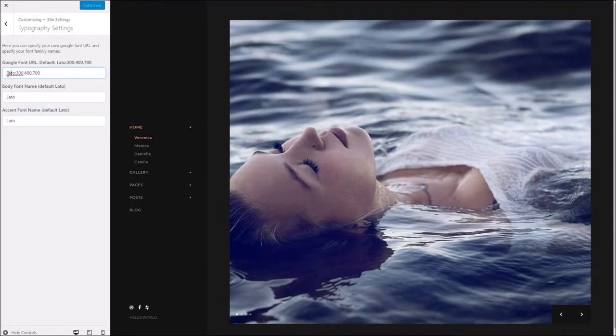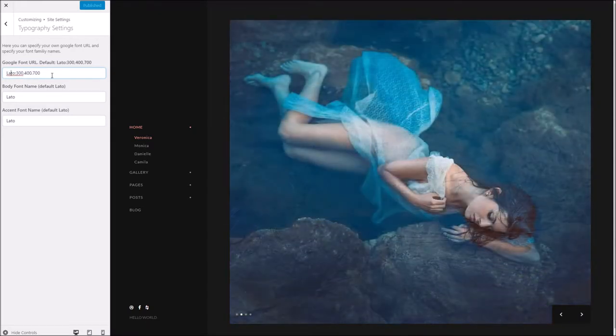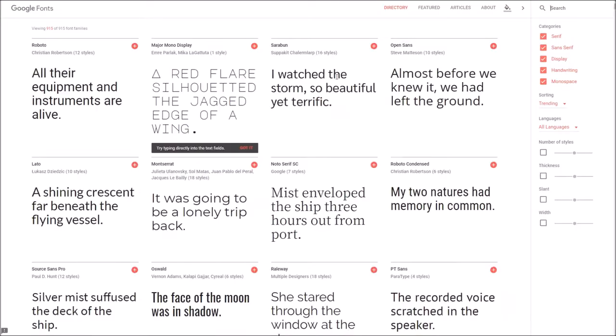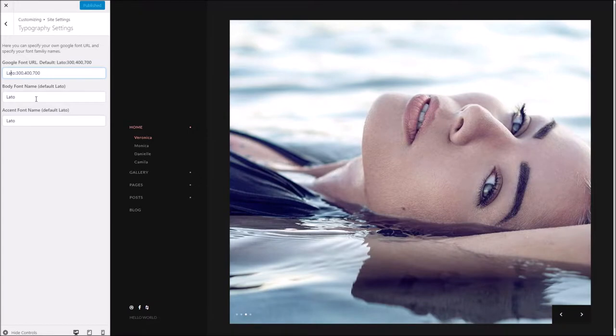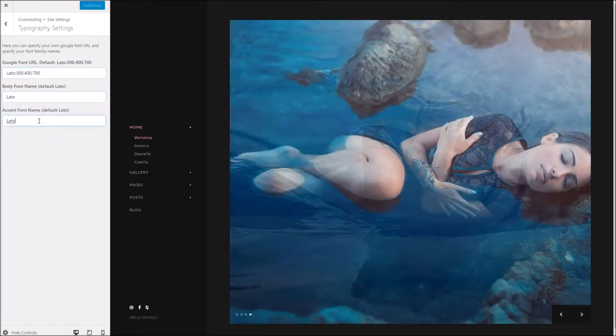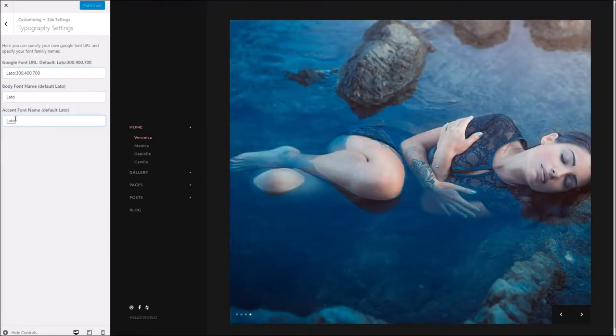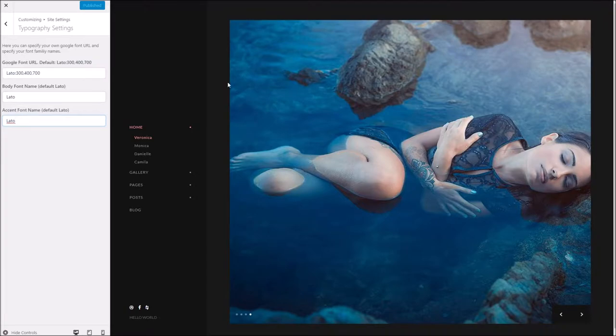To specify what exactly that is, if we go over to Google Fonts, what we're going to do is choose two fonts, although by default the theme only uses one. I'm just going to show you how it's done so you can specify the body font and the heading font separately.